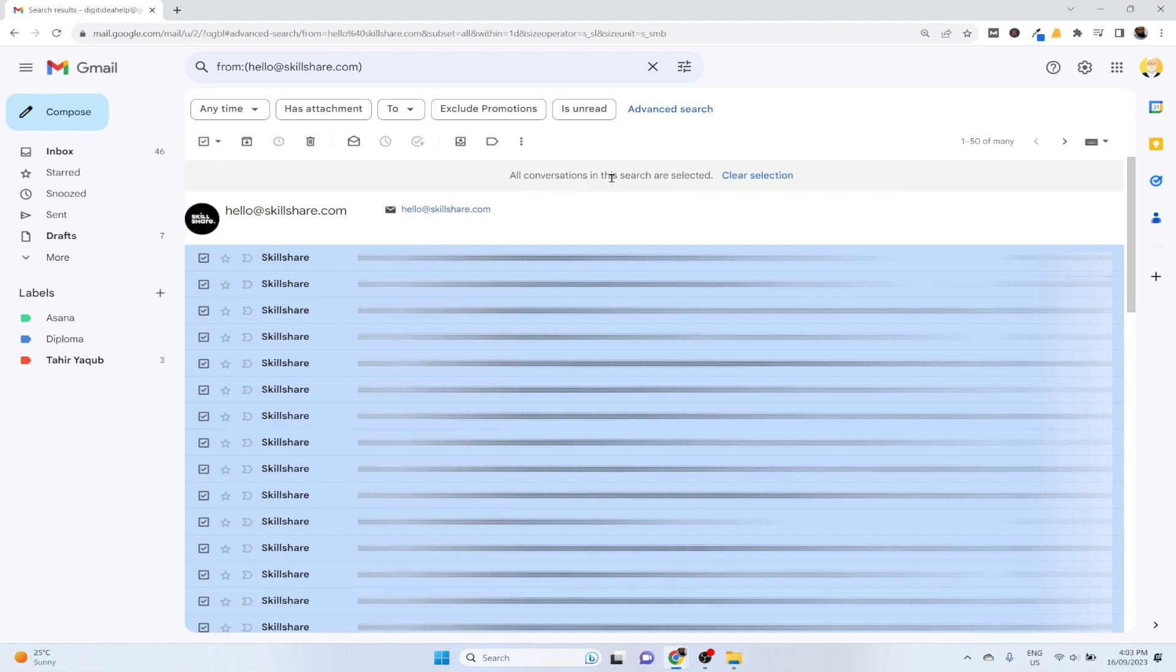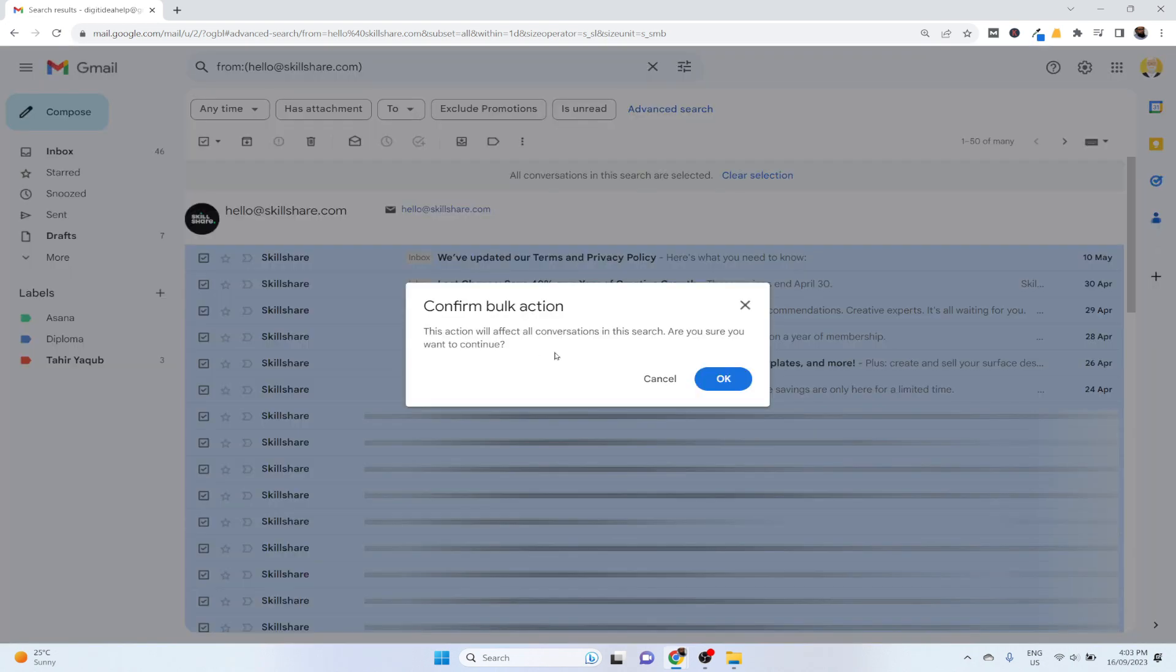Now I simply press delete. It will show me this message that this action will affect all conversations in this search. Are you sure you want to continue? And of course I want to delete all the emails from this person, therefore I click OK.